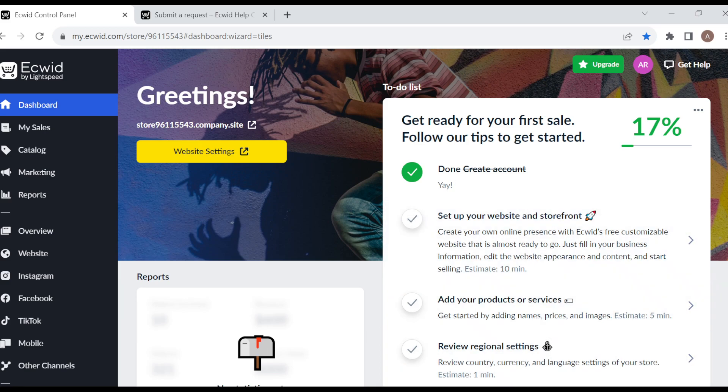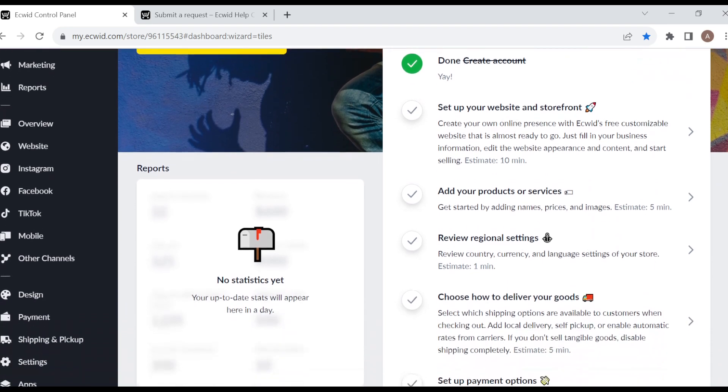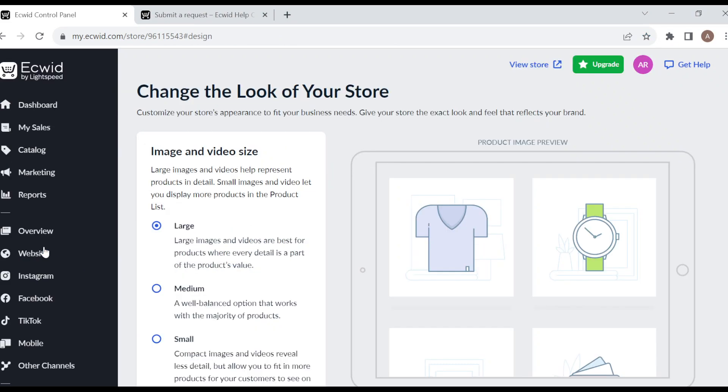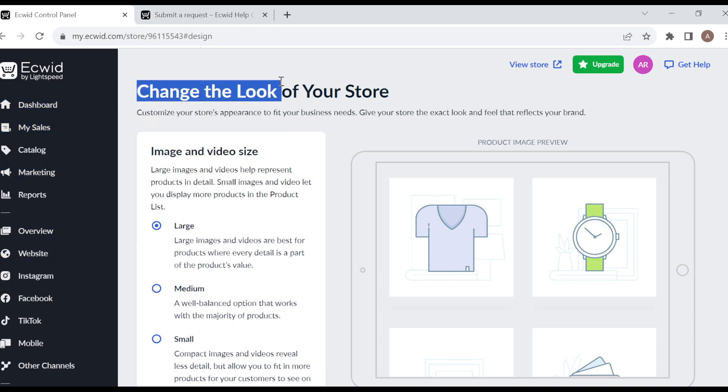By the left side of the screen, you'll see a menu displaying so many options. Scroll down until you see the design option. The design option is located above payment. Once you click on it, you'll be taken to the page where you'll see the option to change the look of your store.